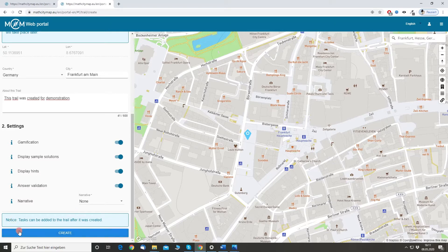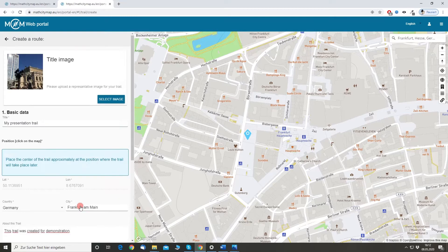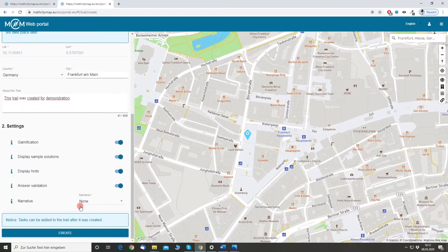But before I hit the create button I want you to notice something. Earlier on it was mandatory to add tasks before creating a trail. Right now you cannot add tasks while creating a trail — you have to create the hull of a trail first, and then later on you can add the tasks.